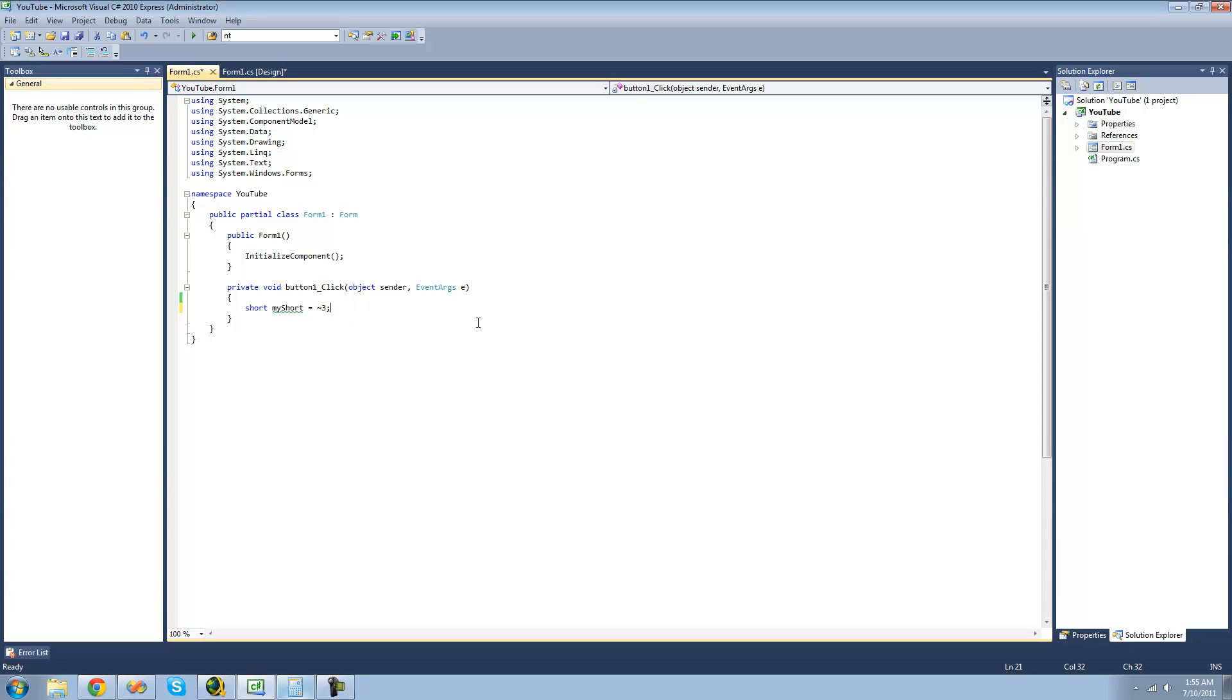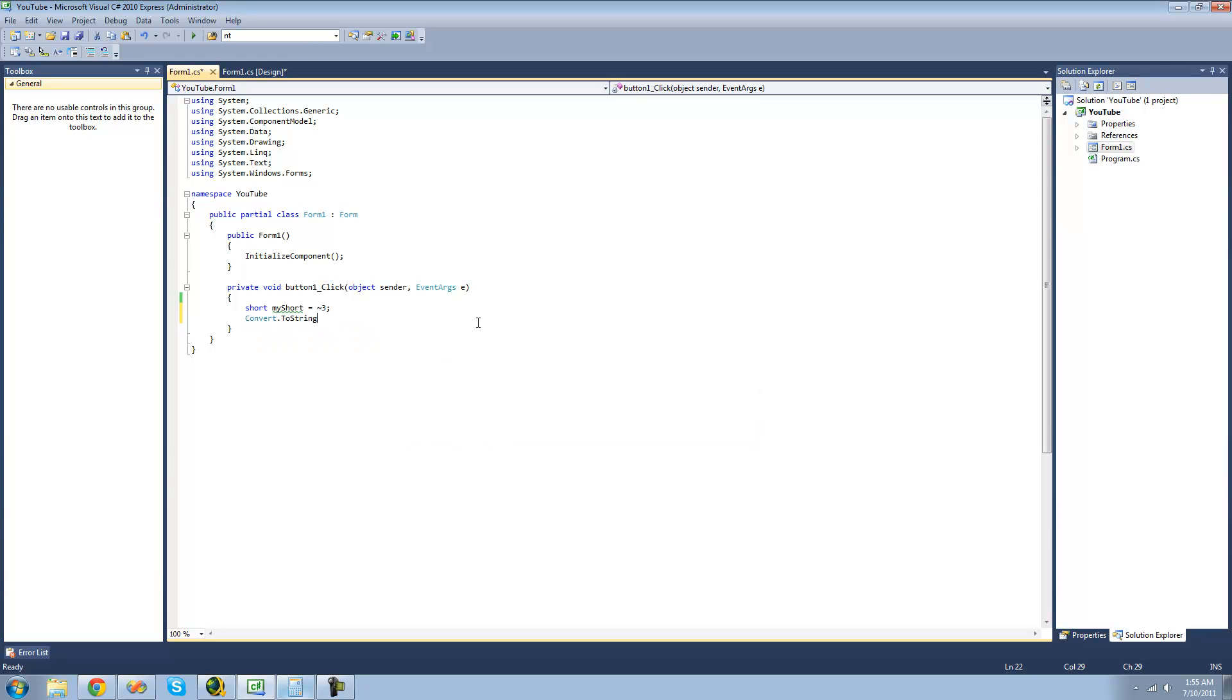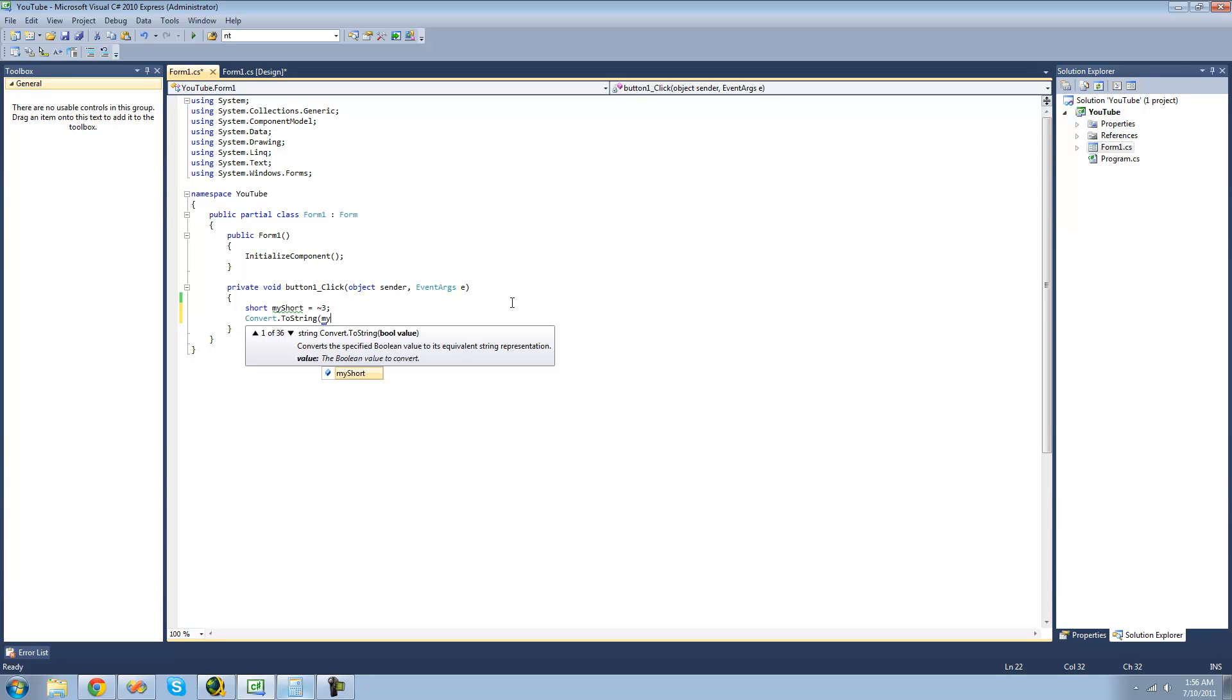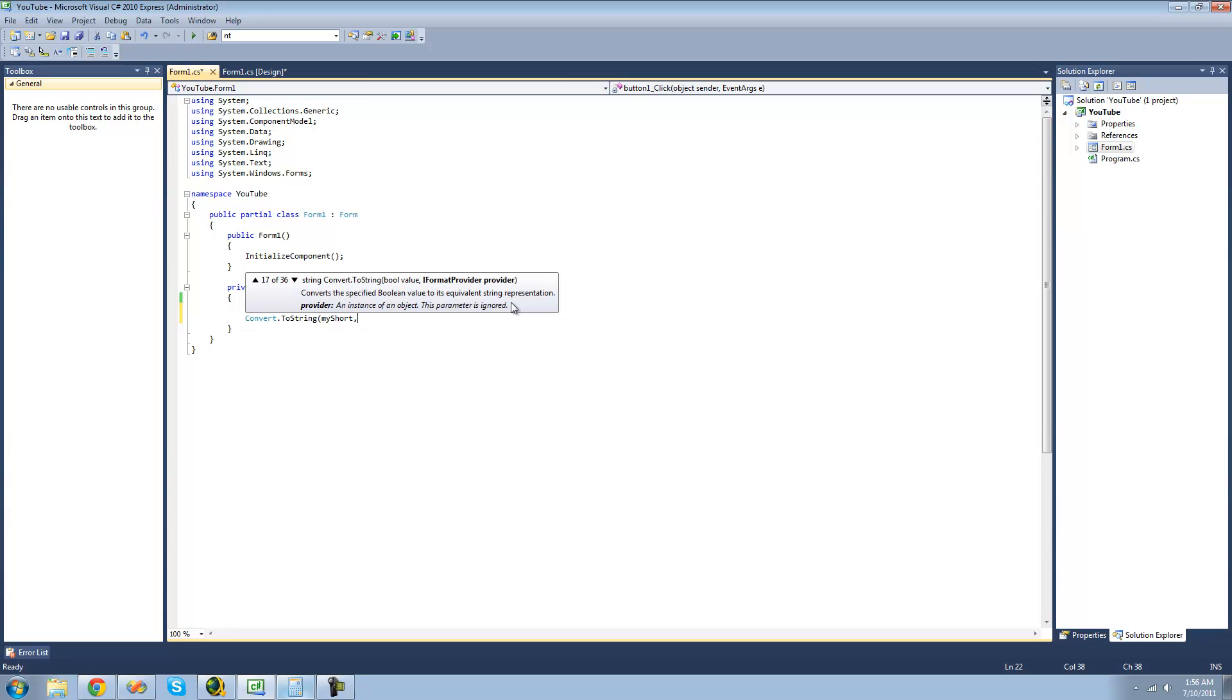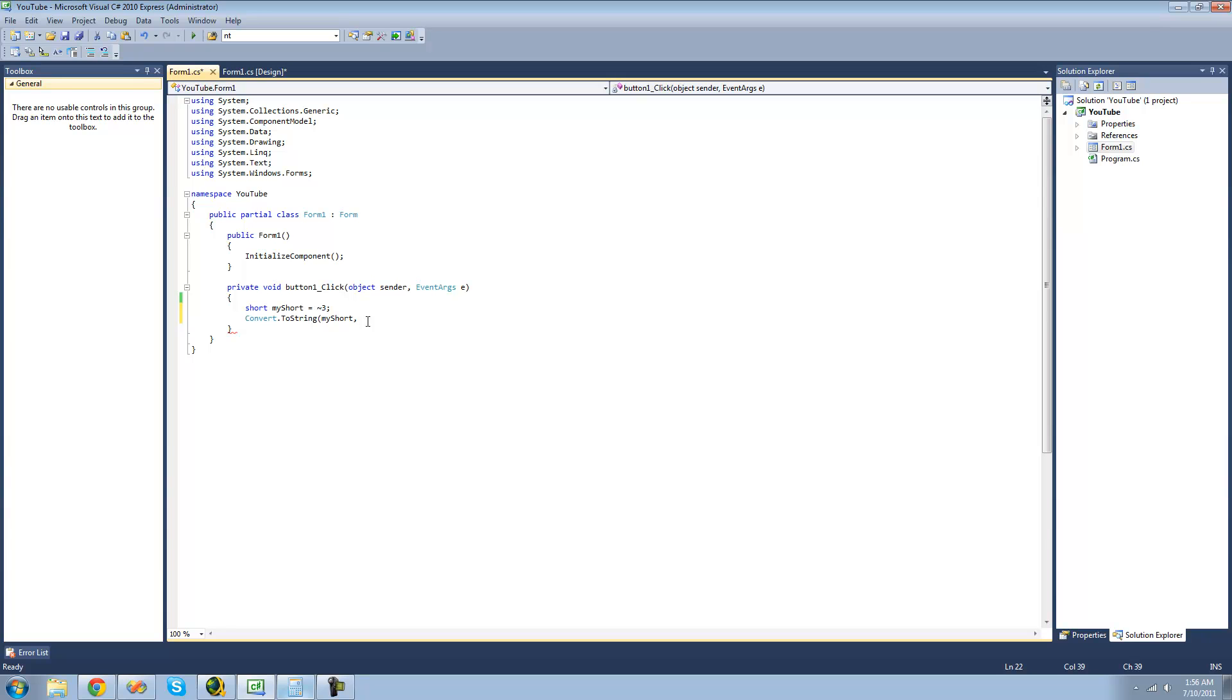So in order to view binary as a string in C#, we're going to have to use the Convert.ToString method. And then we're just going to want to first put the value that we want to convert into a binary string. Then we want to convert our short, or our inverted 3, into a string. And we have to put a comma right here, and a second parameter that we're going to pass through. And we're just going to put a 2 right here. So it tells it that we want it to be in binary. So it should be only 1s and 0s.